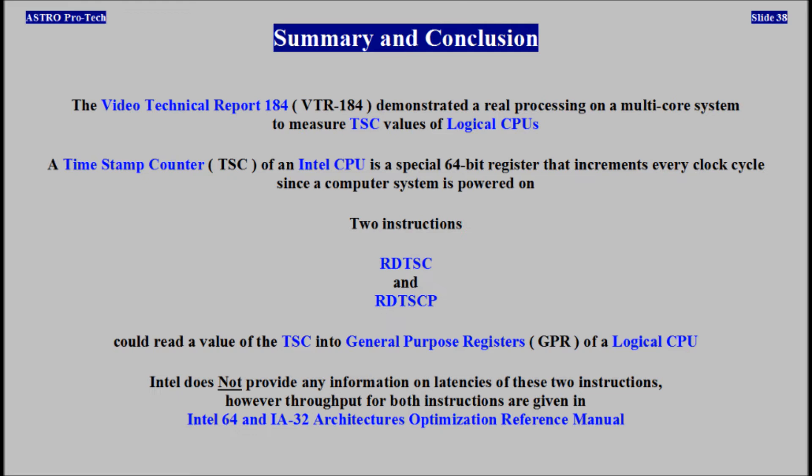The time stamp counter of an Intel CPU is a special 64-bit register that increments every clock cycle since a computer system is powered on. Two instructions, RDTSC and RDTSCP, could read the value of the TSC into general-purpose registers of a logical CPU. Intel does not provide any information on latencies of these two instructions; however, throughput for both instructions are given in an Intel 64 and IA32 architectures optimization reference.